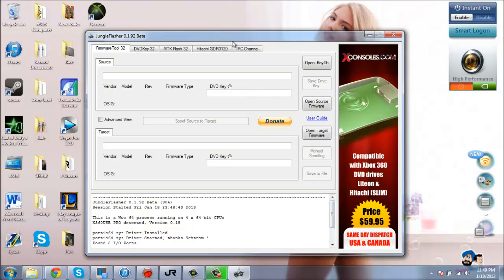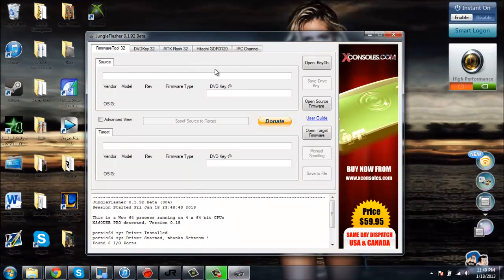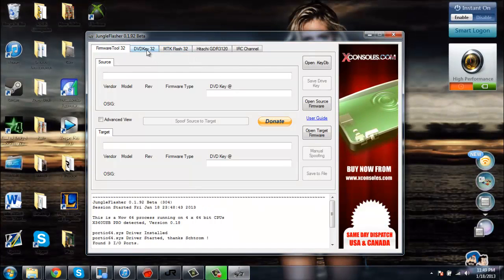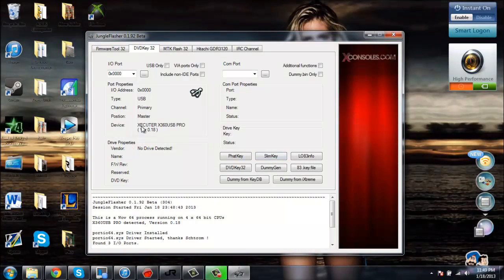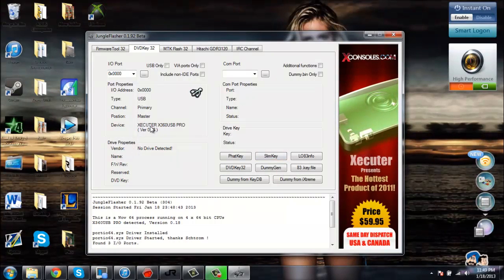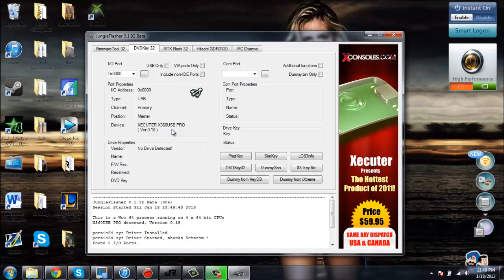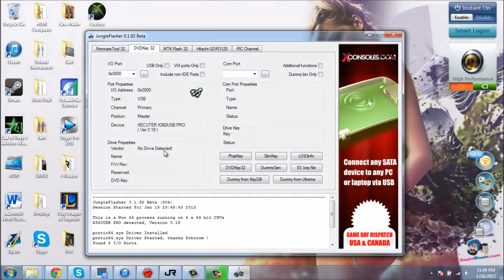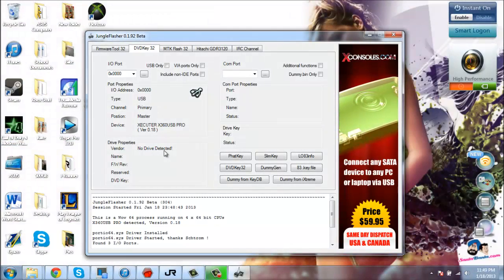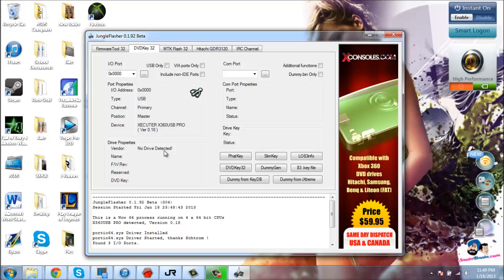When you have it all working with no errors, you're going to want to go to DVD Key 32. It's going to list your device - I have the Xecutor X360 USB Pro - and it's probably going to say no drive detected.